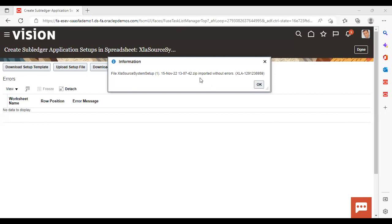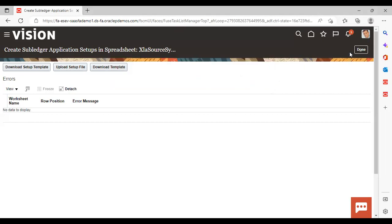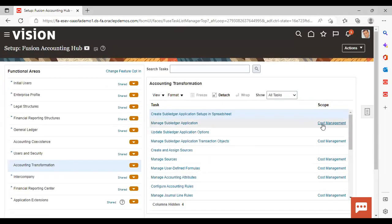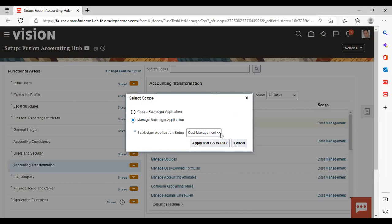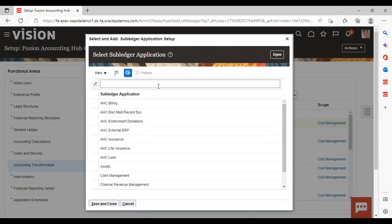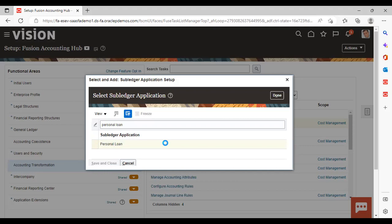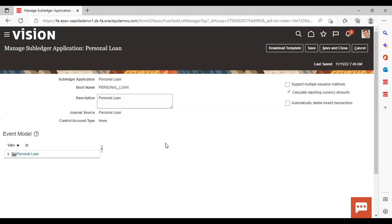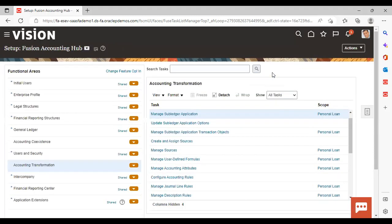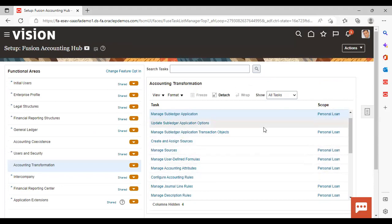Here you can see it has been imported without errors — click OK. Now go to Scope, under Manage Subledger Application. Click on Scope, then Cost Management, Subledger Application Setup, Select and Add. Go to task and search for the one we created — Personal Loan. This is the one we created. Save and Close. Under Scope you can see Personal Loan is now appearing under all the tasks we created. This is how you can create a subledger application setup using a spreadsheet in the instance. Save and close. This is all for today, thank you.